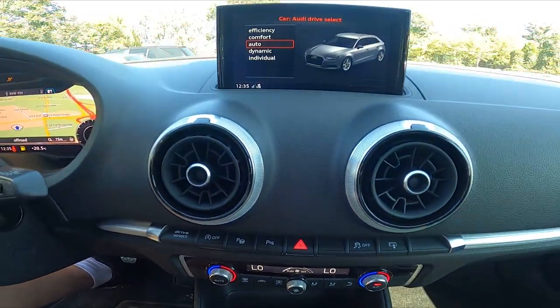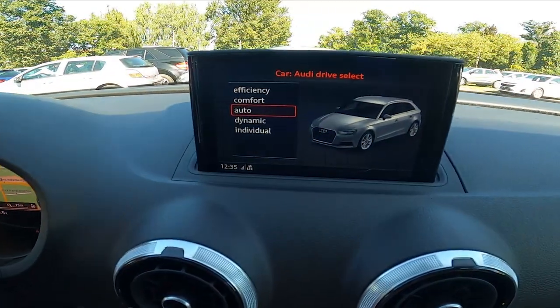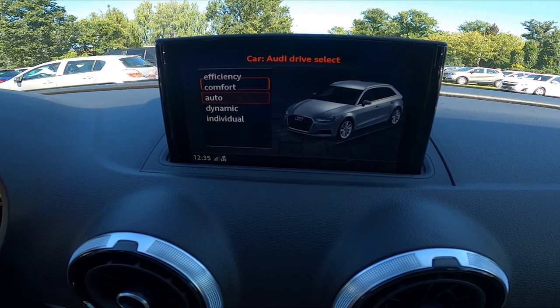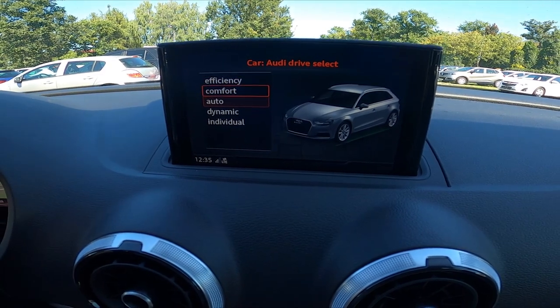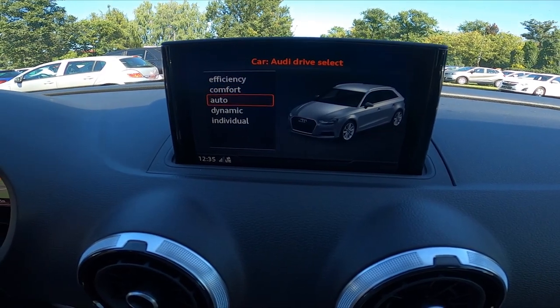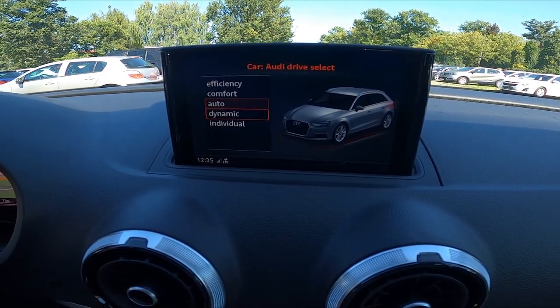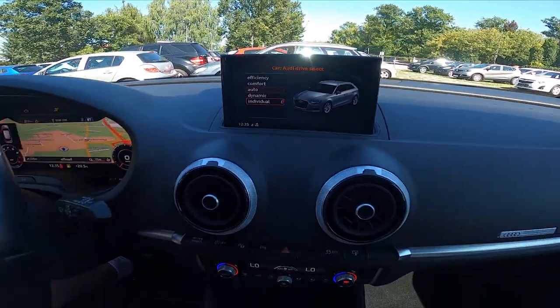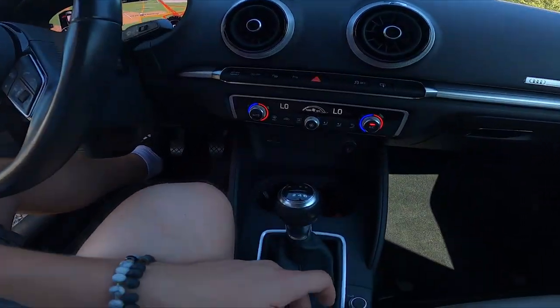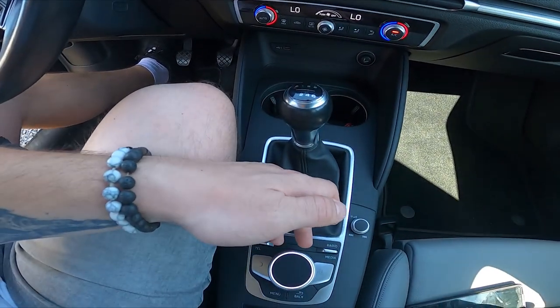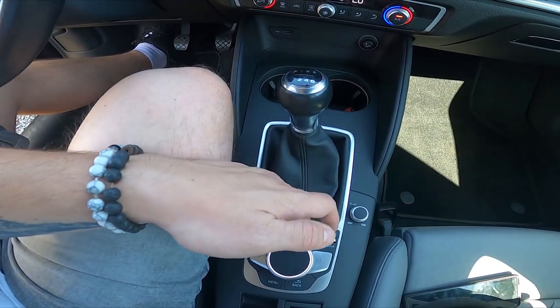Take a look at the screen display and change it between efficiency, comfort, auto, dynamic, and individual. You can change it by twisting this knob.